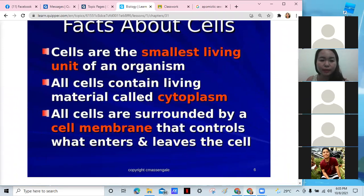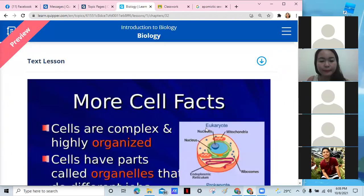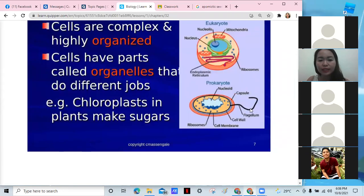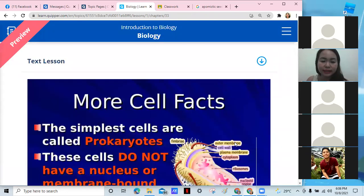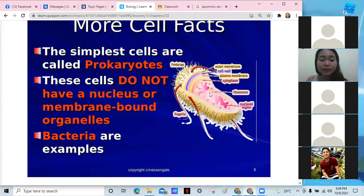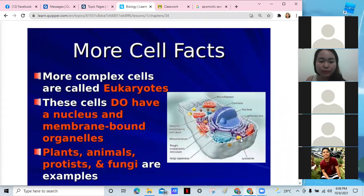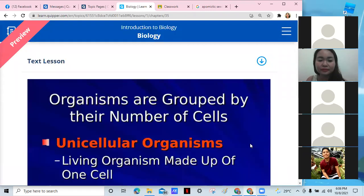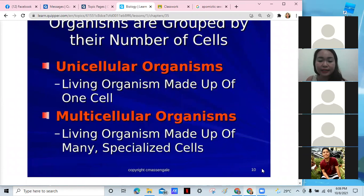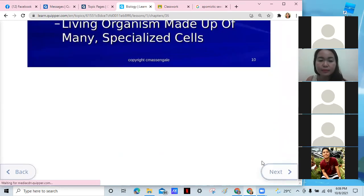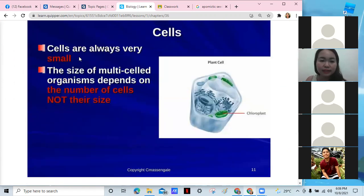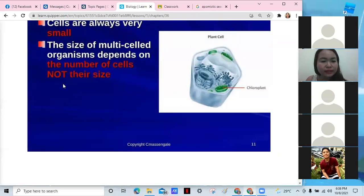Cells are the smallest unit, and we have cytoplasm, cell membrane, and organelles. We have prokaryotes — cells without a membrane-bound nucleus, like bacteria. We also have eukaryotes, which are membrane-bound and include mostly plants, animals, protists, and fungi. We can be unicellular or multicellular — most plants and animals are multicellular, while bacteria are unicellular. The size of a multicellular organism depends on the number of cells, not their size. All cells are small, but differ in number.